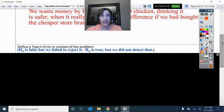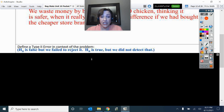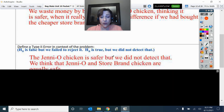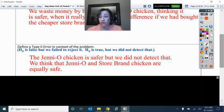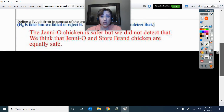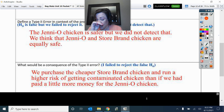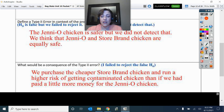Type 2 error: H_A is true, meaning Jenny-O is actually safer, but we did not detect that — we think they're the same. So what could happen? We go on buying the cheaper store brand and we actually have a higher risk of getting contaminated chicken than if we had paid maybe a little more for the Jenny-O chicken.